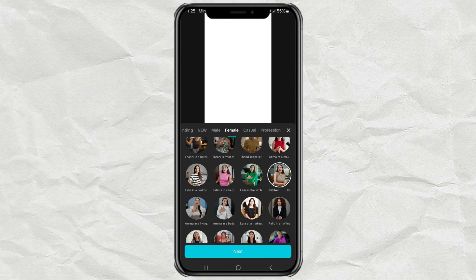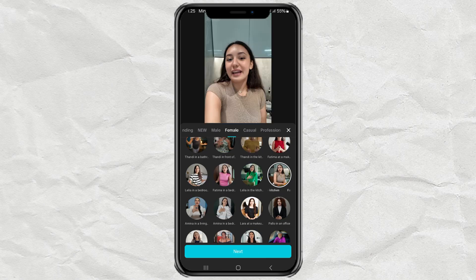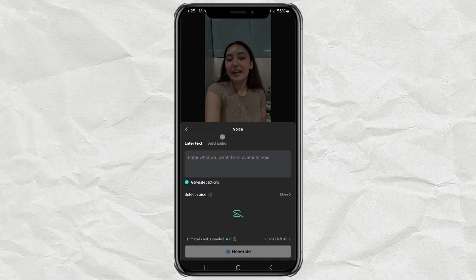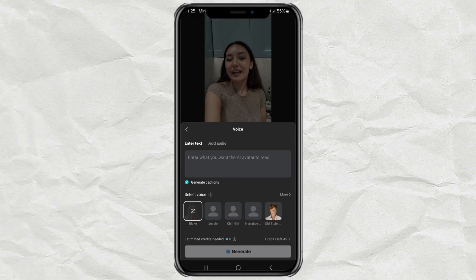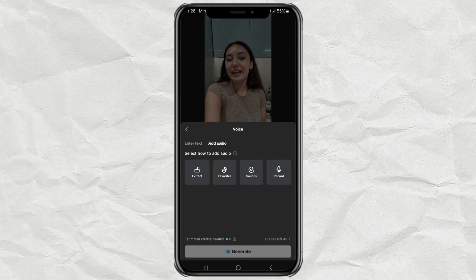Once you've chosen an avatar, tap Next, then type in the text you want the AI avatar to say. Or, if you prefer, you can add your own recorded voice instead.